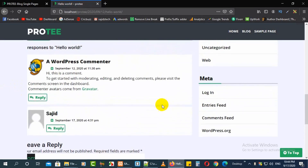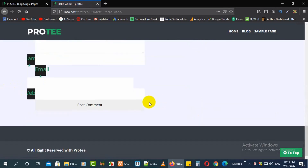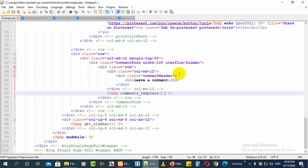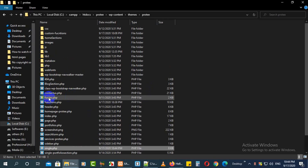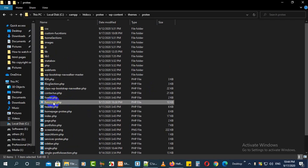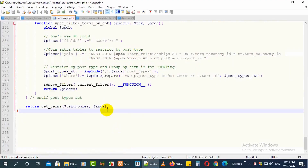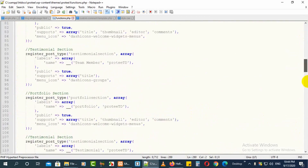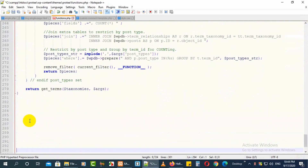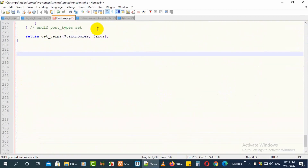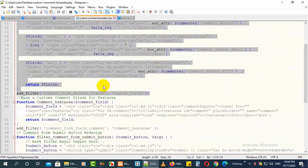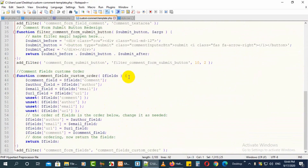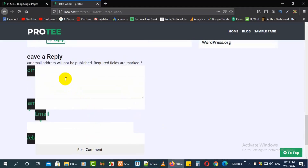Now I need to open another file — this is functions.php in the same WordPress theme. Open it and go to the very bottom of this file. Here we will start our theme customization of this custom form. They have some codes you need to apply and I will give you those codes and explain what each one stands for.